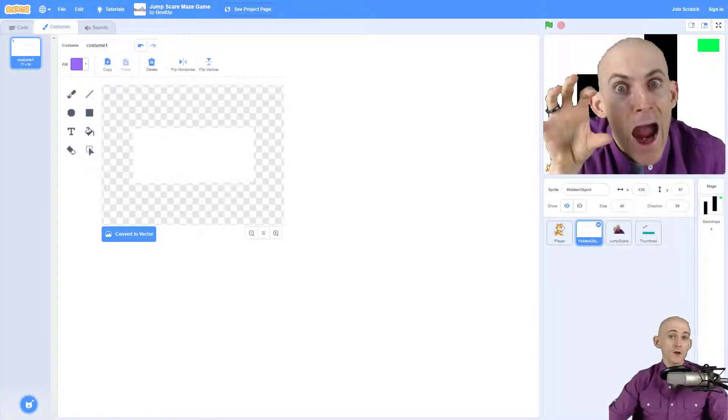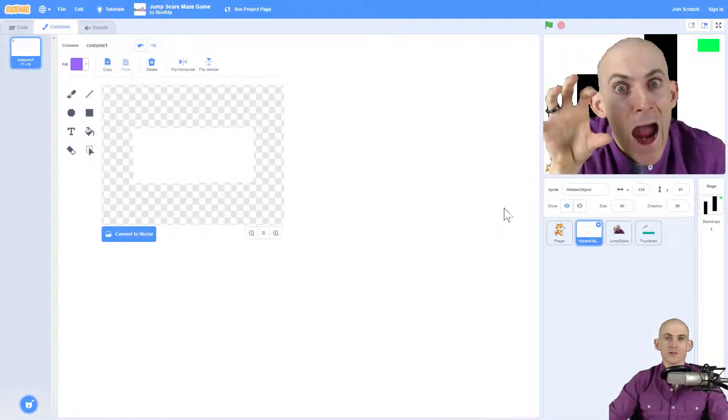Welcome back, fellow coders. Jared O'Leary here with Boot Up. In this video, I'm going to show you how to make a funny jump scare maze game.